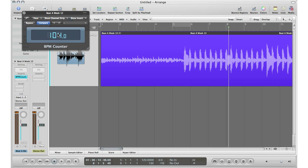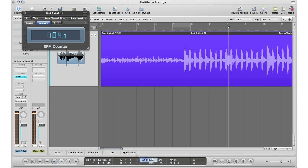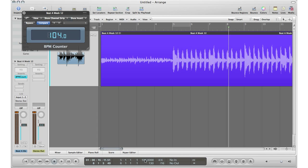So all I have to do now is go down to my master section right here, change that to 104 BPM, and now everything lines up ready for me to do any remixing.